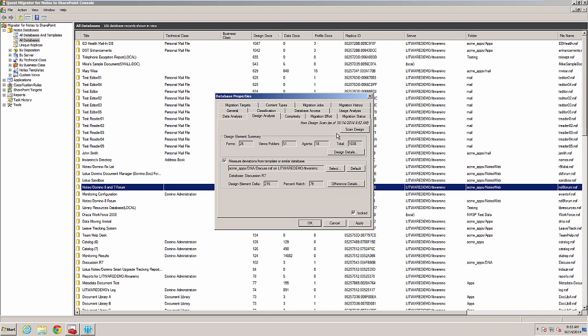After the scan completes, I can see the values for design element delta and percent match. The design element delta is the difference in design between the current database and the reference database. The delta includes a comparison of the field names on all of the forms and subforms. The percent match is the percentage that the current database matches the reference database.